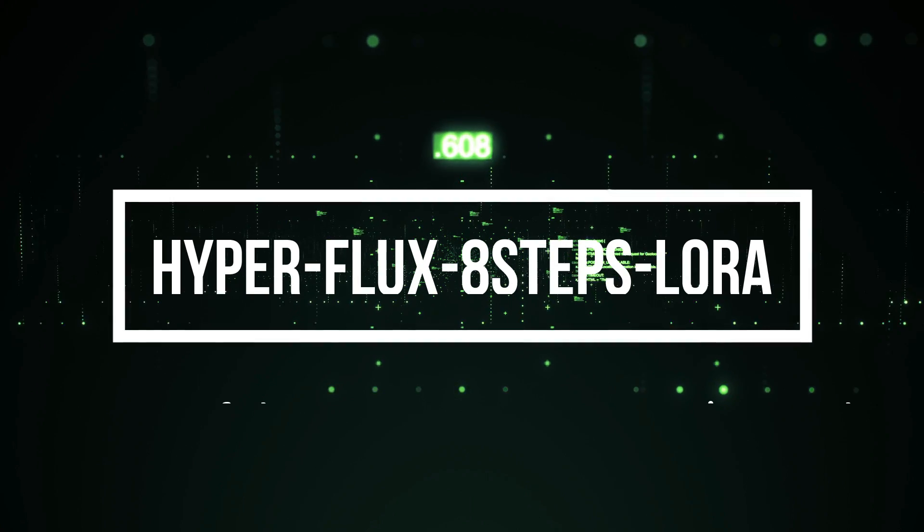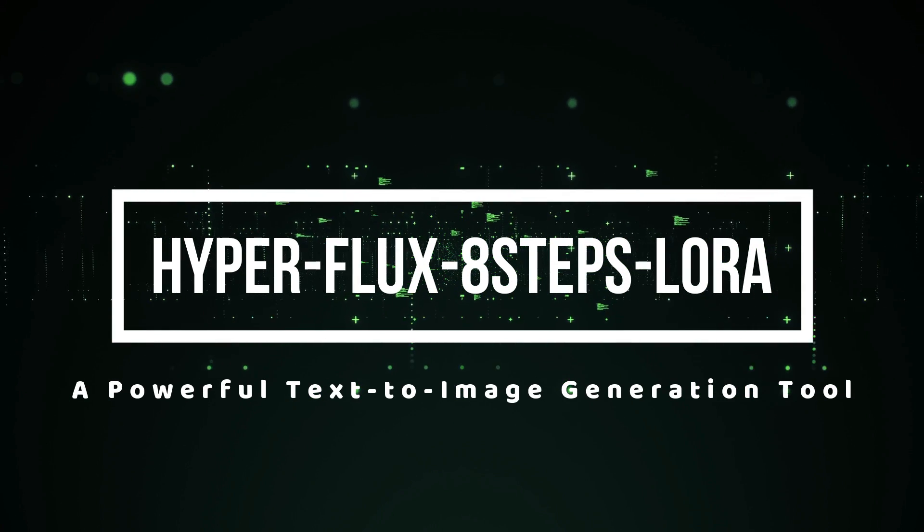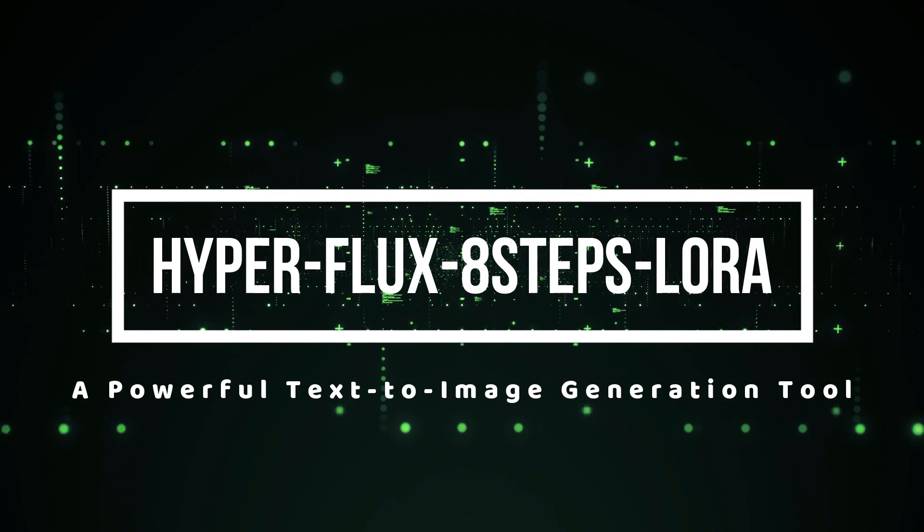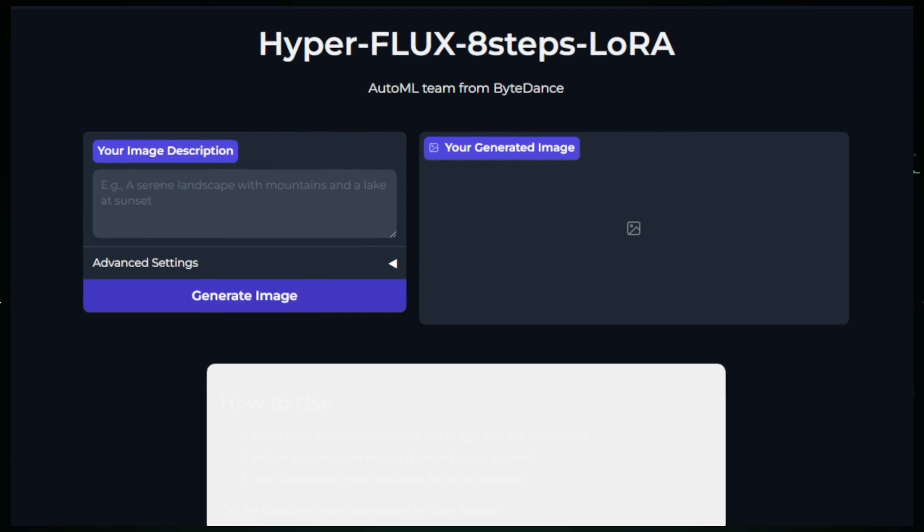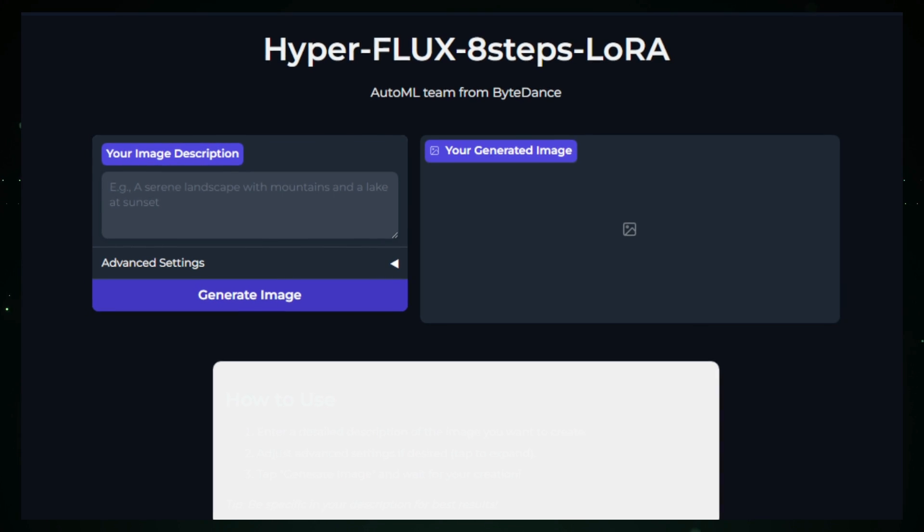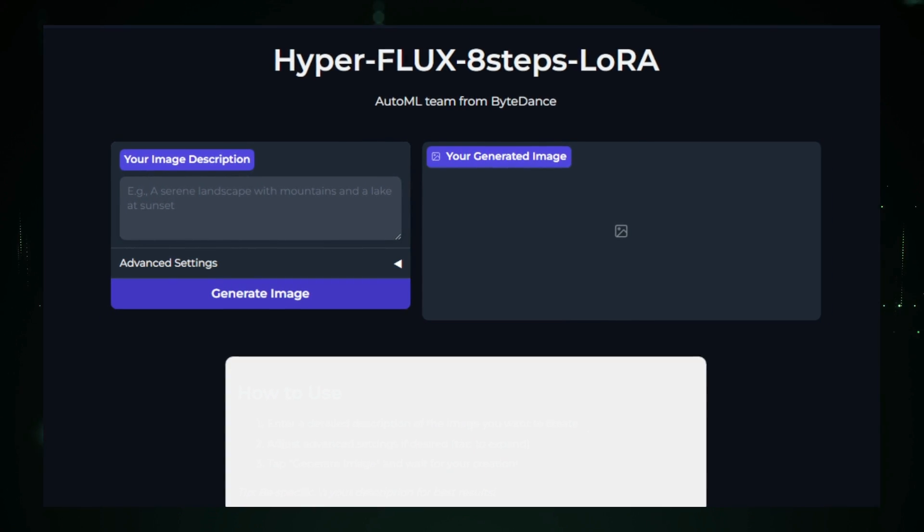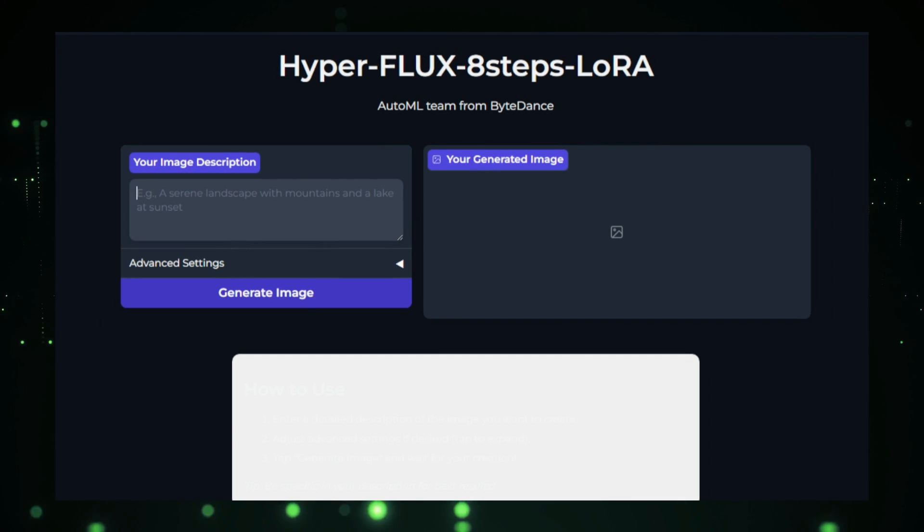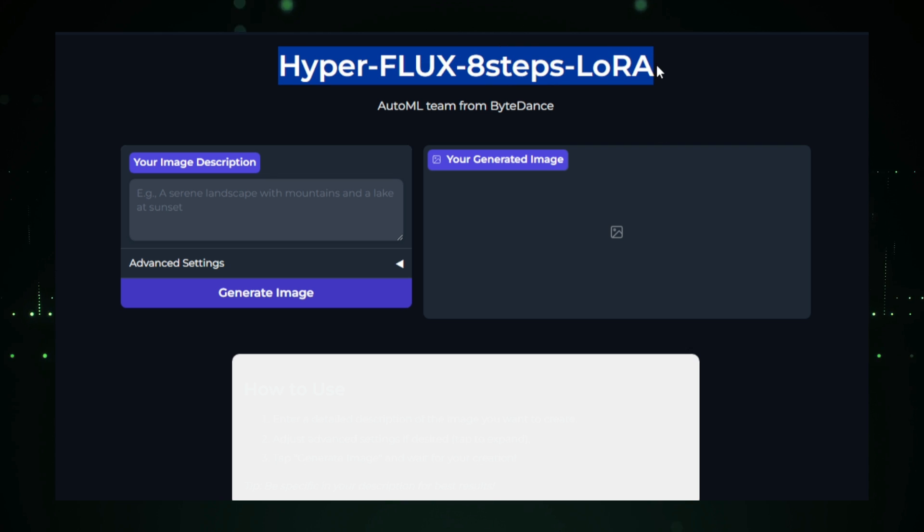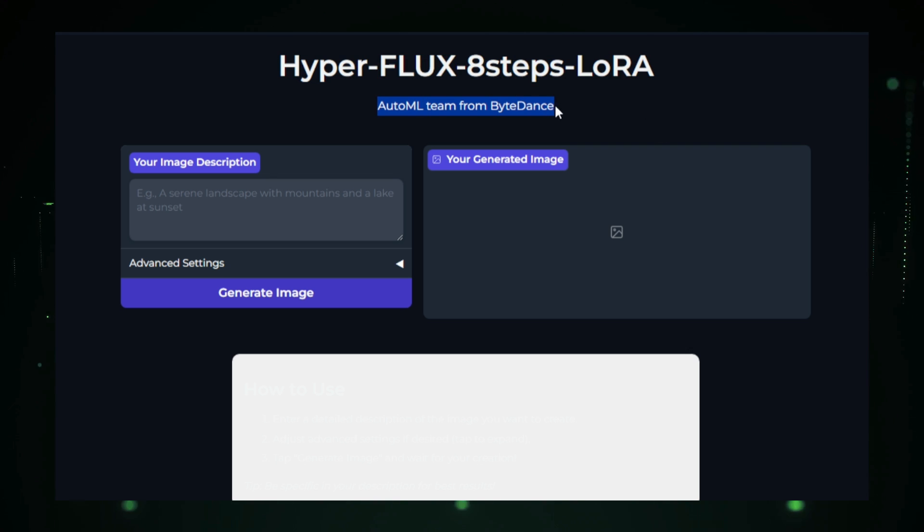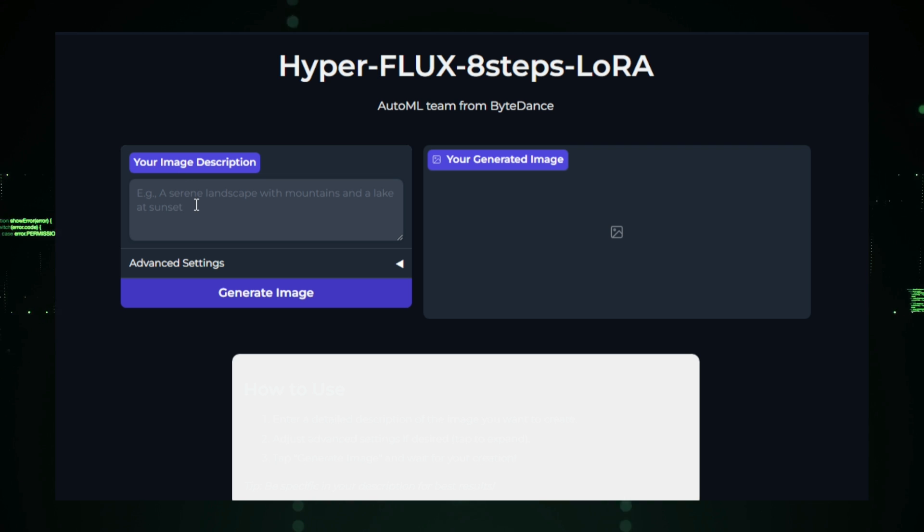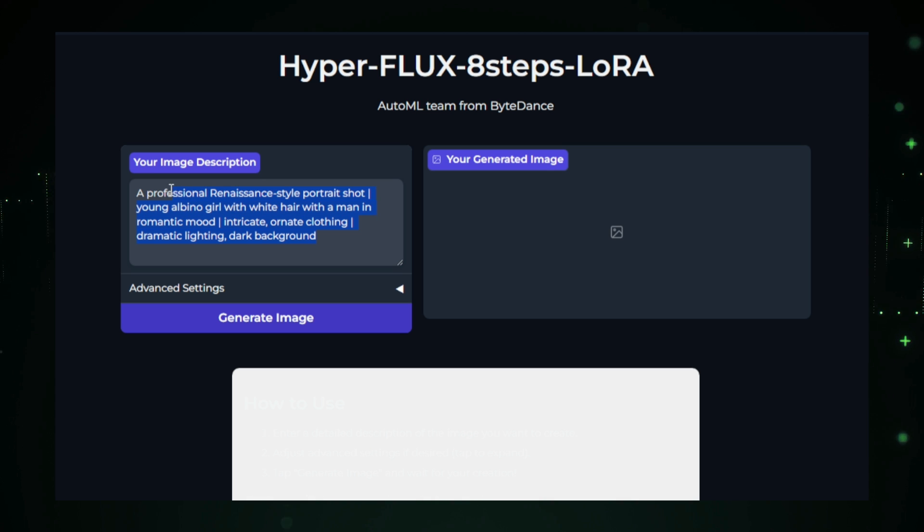Project number one, HyperFlux 8 Steps LoRa, a powerful text-to-image generation tool. HyperFlux 8 Steps LoRa is a cutting-edge project developed by ByteDance's AutoML team designed to generate high-quality images from simple text descriptions. This AI-powered tool builds on the already impressive Flux model, adding advanced enhancements like an 8-step diffusion process and low-rank adaptation, LoRa, fine-tuning to create even more realistic and detailed visuals.